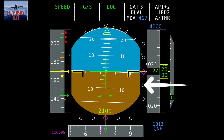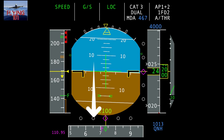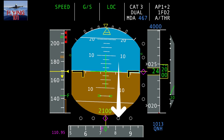Similarly, if the glide slope diamond were down, it means the aircraft is above the glide path and rate of descent would need to be increased. For the localizer, if the diamond is to the left, the aircraft is to the right and needs to be flown left; if the diamond is to the right, the aircraft is to the left and needs to be flown right to establish on the localizer and the extended runway centerline.